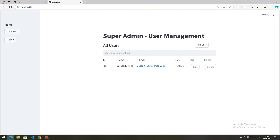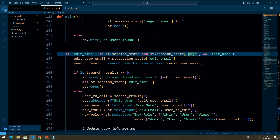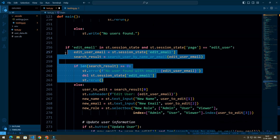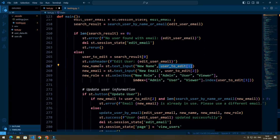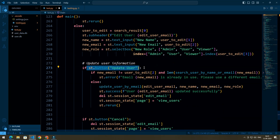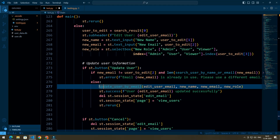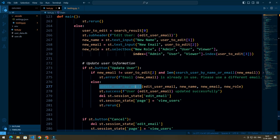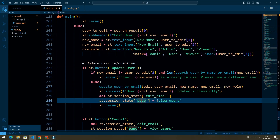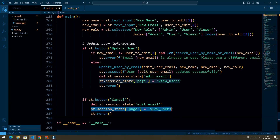When the user clicks the edit button, we set the page to 'edit user' in session state. If the page value is 'edit user', we first check if the email exists, then get the new name, new email, and new role from the input fields. When the update user button is clicked, we check if the email is already in use; if not, we call update_user_by_email to update the user and set the page back to 'view users'. Just below the update button, there is a cancel button that redirects the user directly to the view users page.